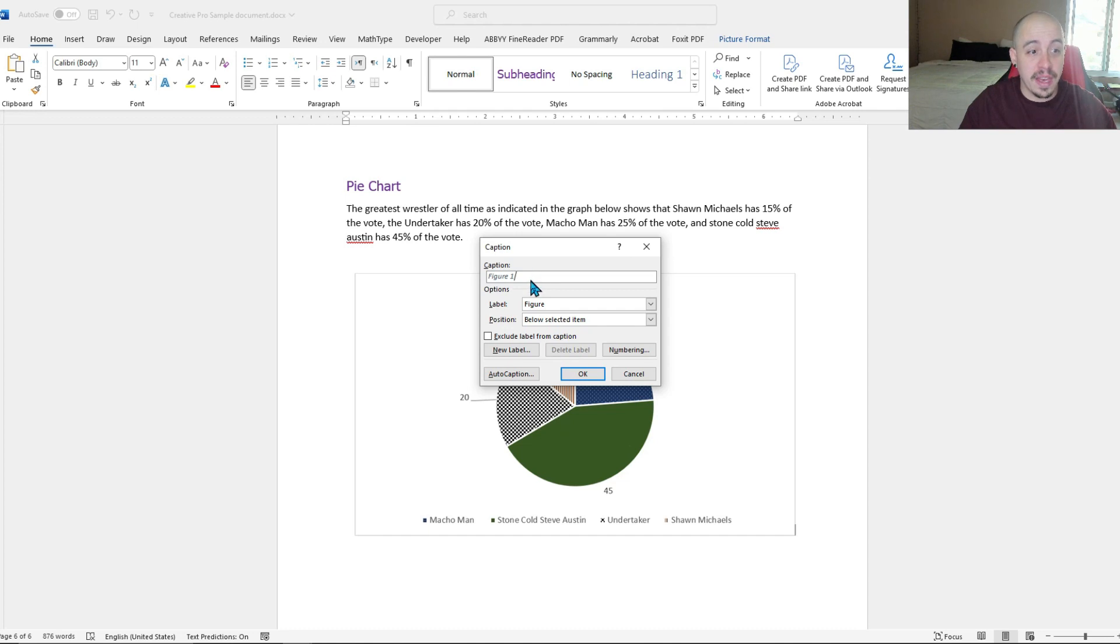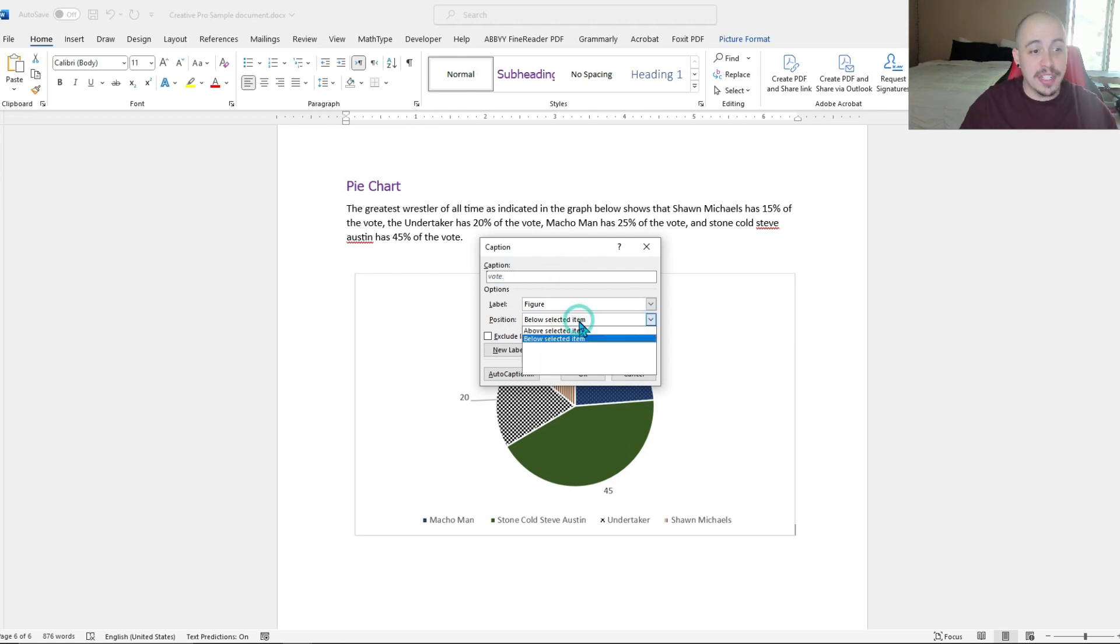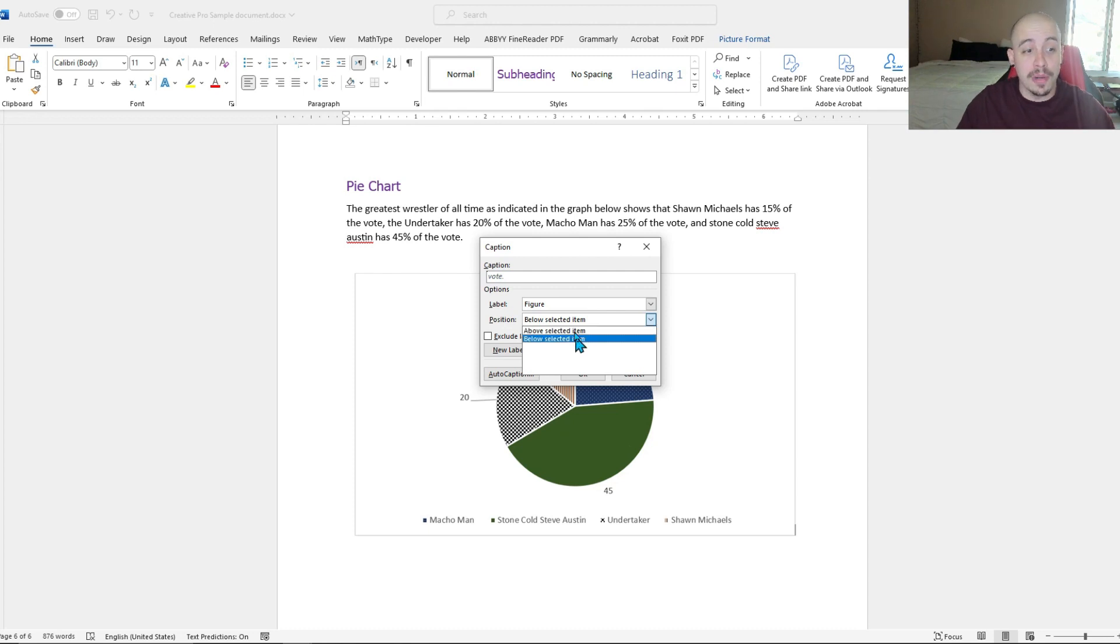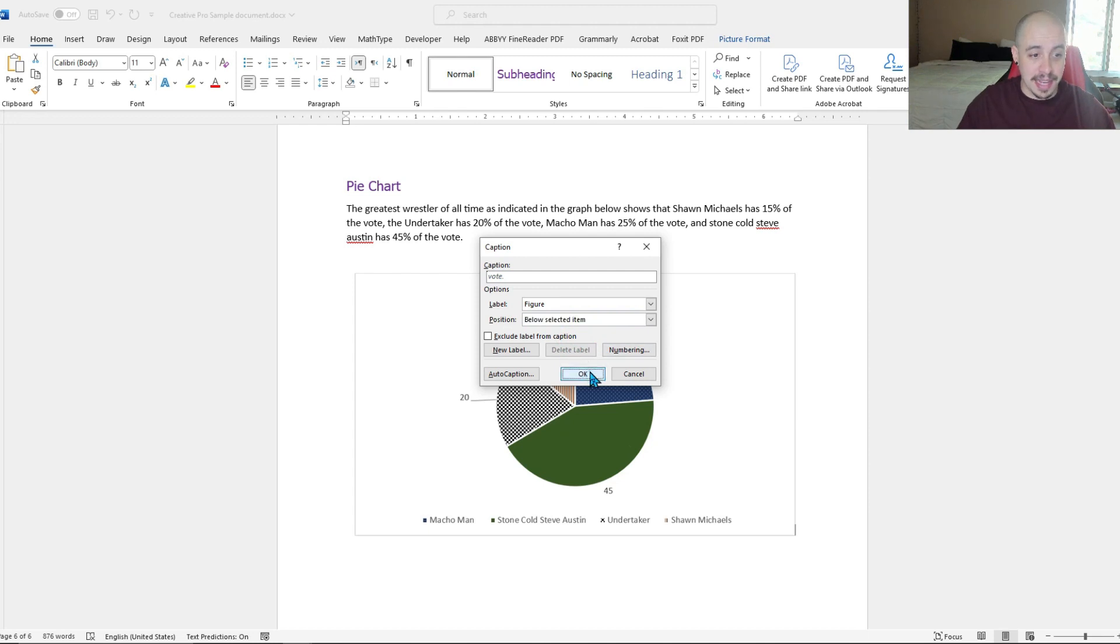And this will be figure one description, and then I'm going to paste what I wrote out. And we can have it choose to be above the pie chart or below the pie chart. Let's go ahead and do below the pie chart just for this. And then we can select OK.